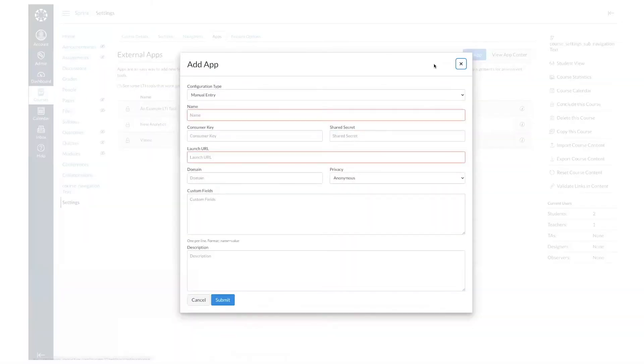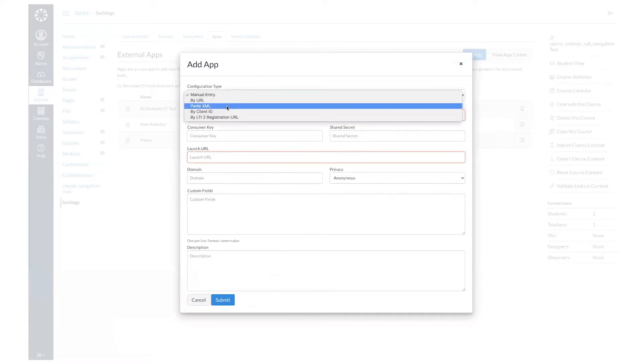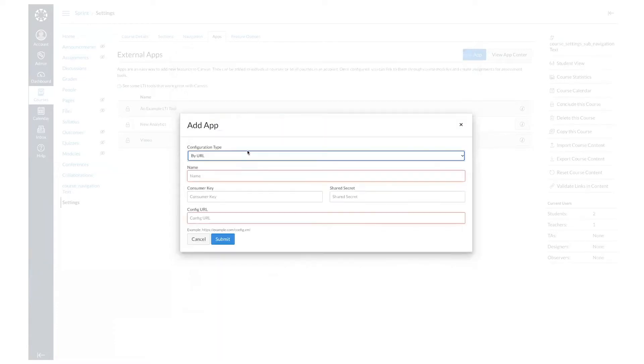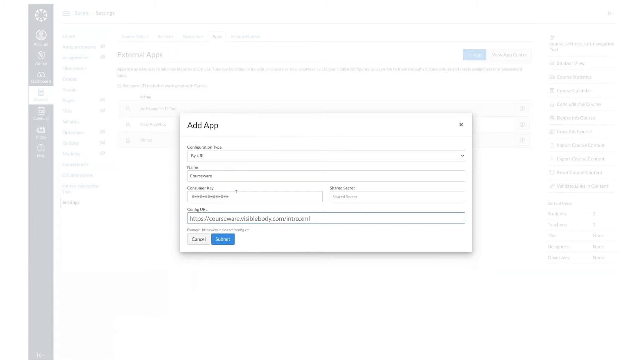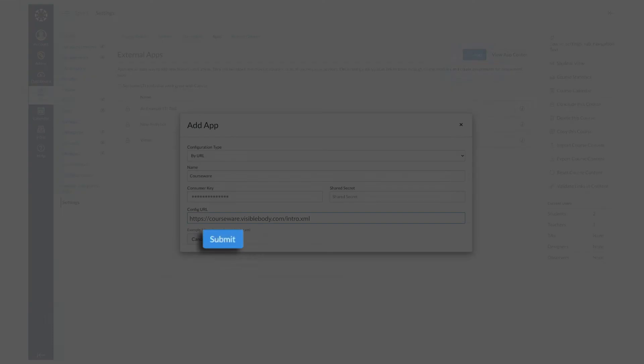In this pop-up, you'll want to set your configuration type to by URL. Then just enter courseware as the name, use your secret and key which you should receive from Visible Body support, and enter the URL for your courseware course, and select submit at the bottom.